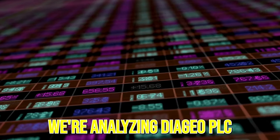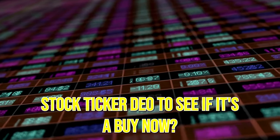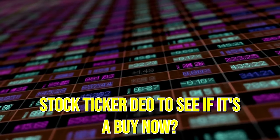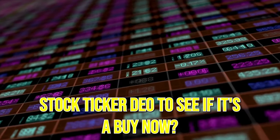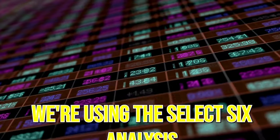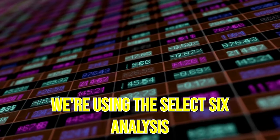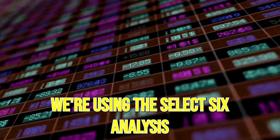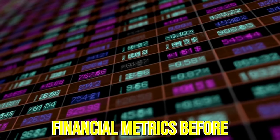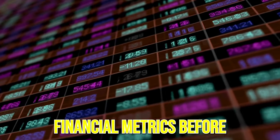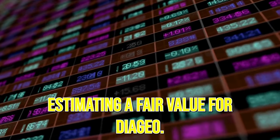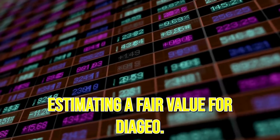We're analyzing Diageo PLC stock ticker DEO to see if it's a buy now. We're using the select six analysis to look at the most telling financial metrics before estimating a fair value for Diageo.